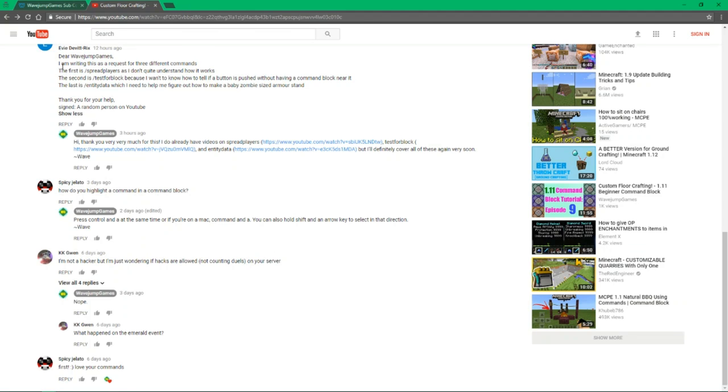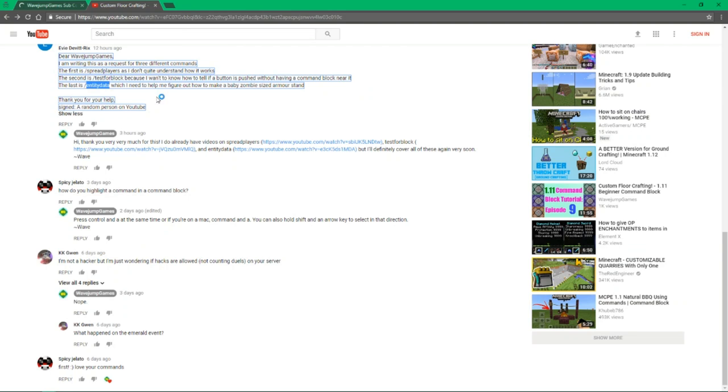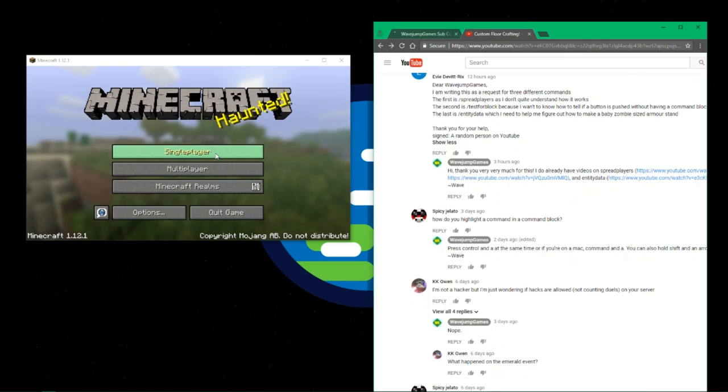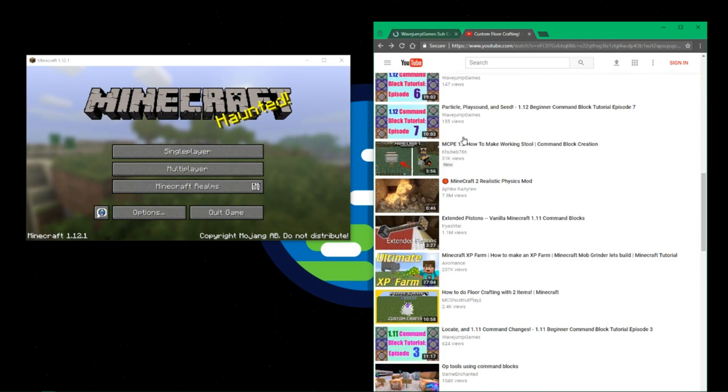I would go ahead and read and reply to comments. This comment's actually a perfect example of something that I could do for a video because this person wants to know how to use spread players, test block, and entity data.